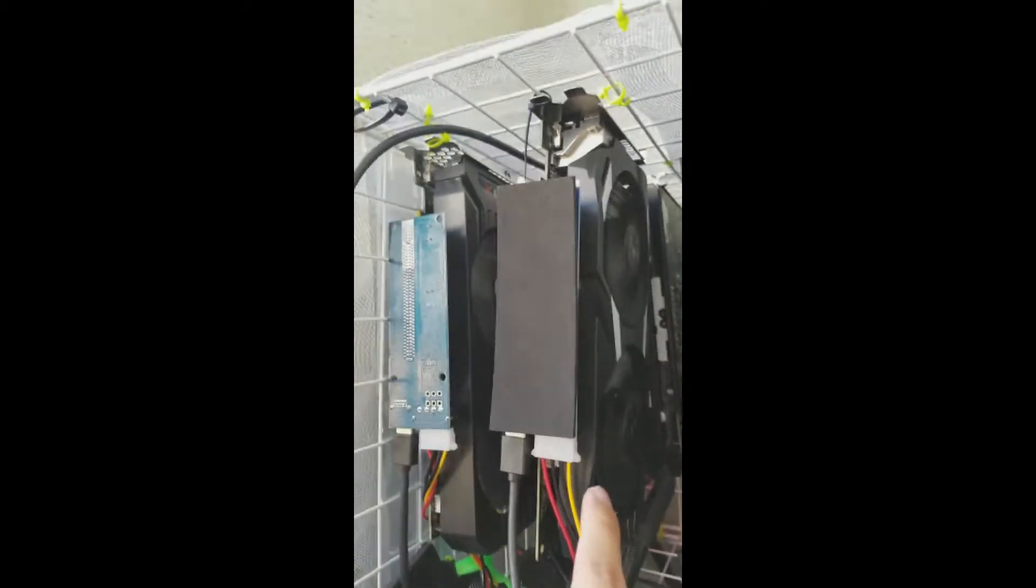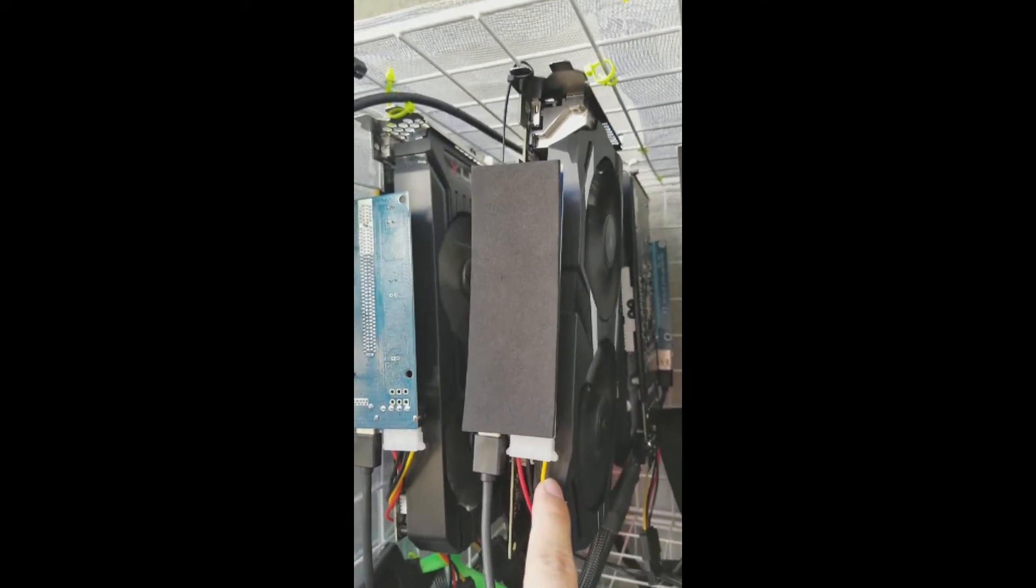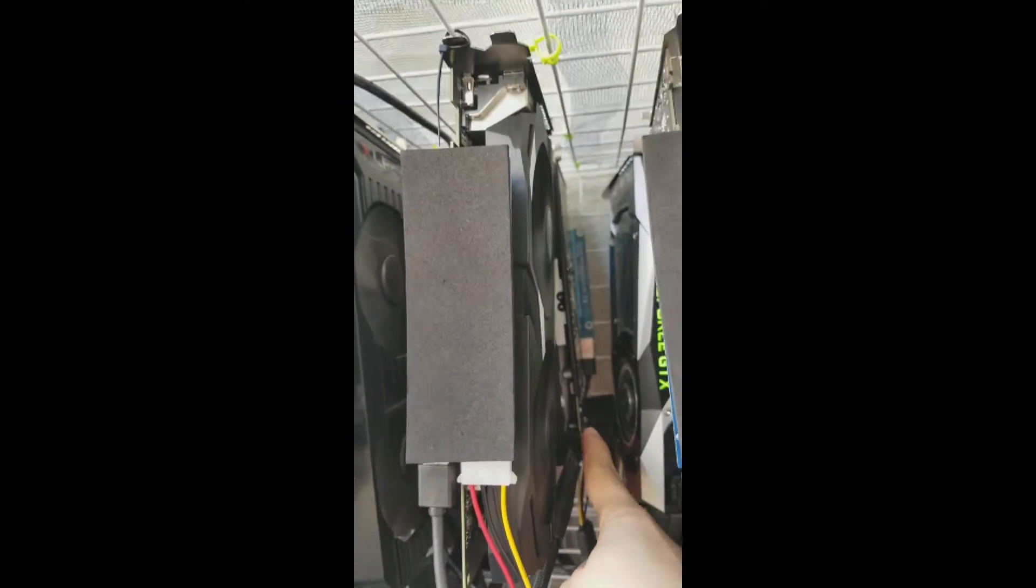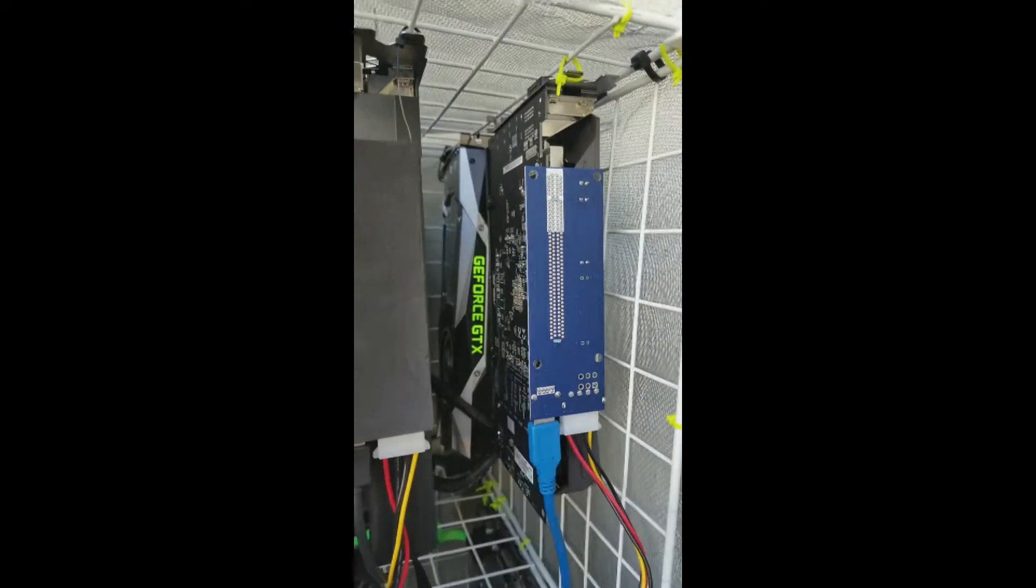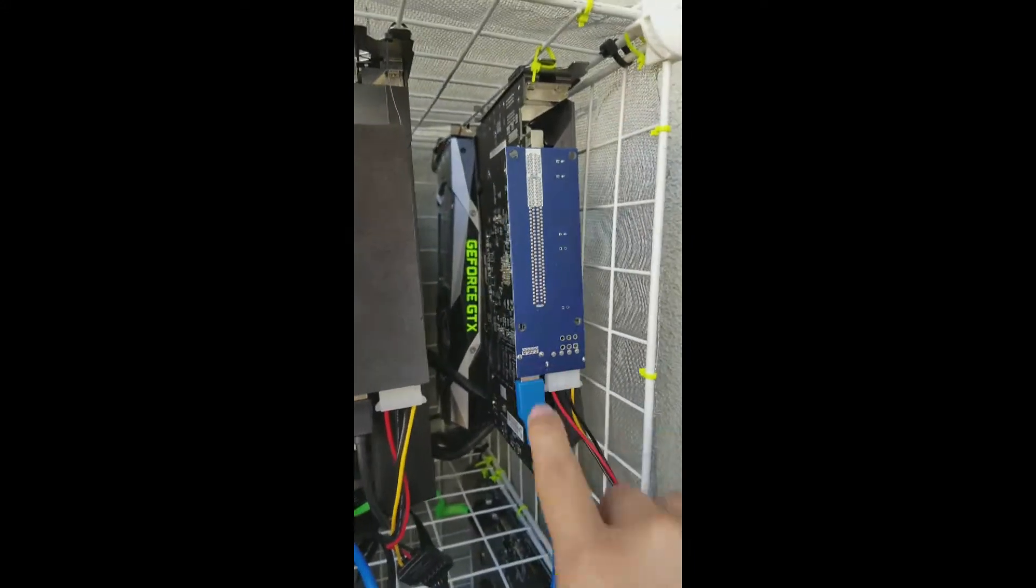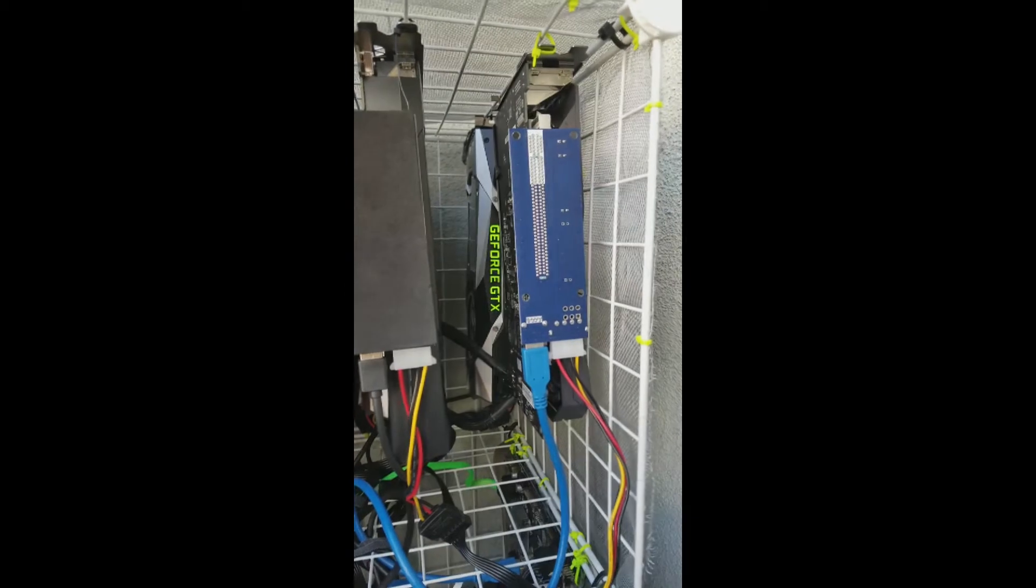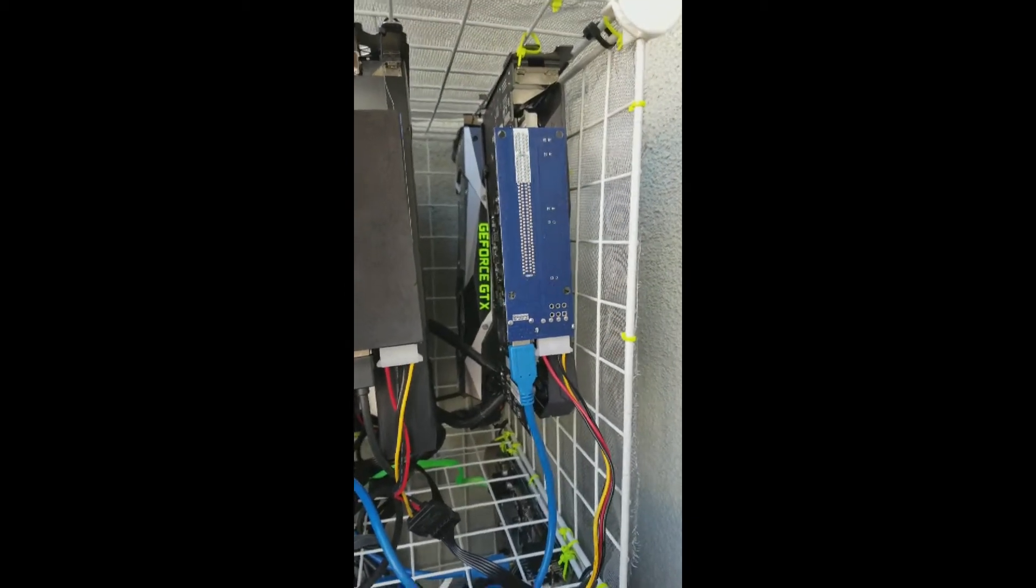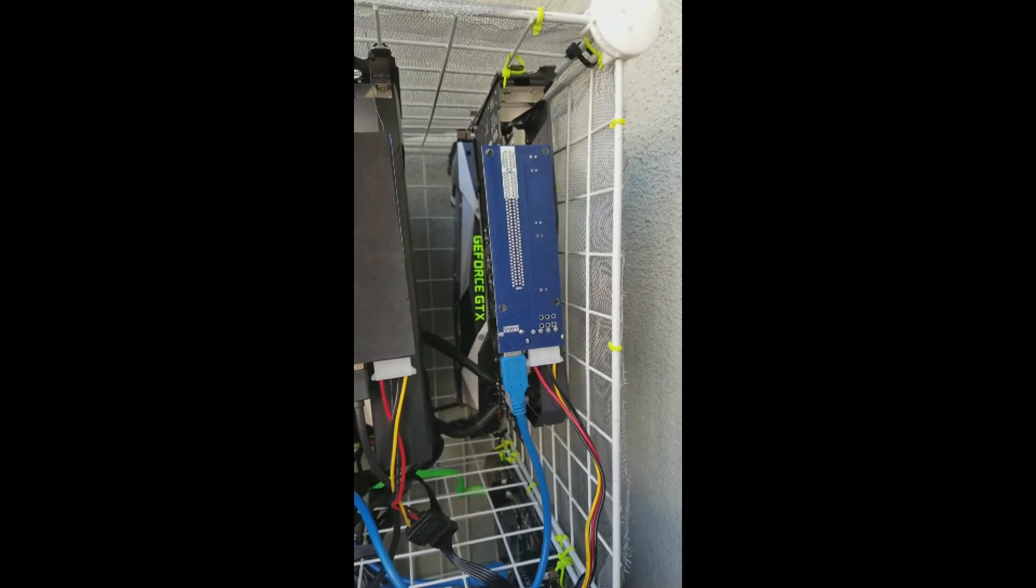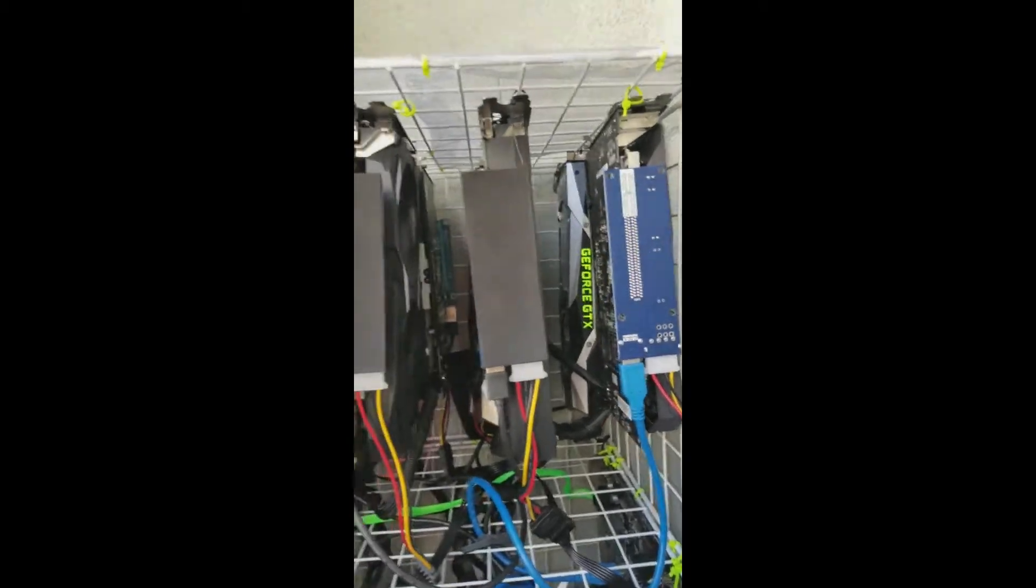I have one here, this is a 580. There's a 580 right behind that as well. This is a 570 and these AMDs have been overclocked using the BIOS mod to draw less power and to give a higher hash rate.